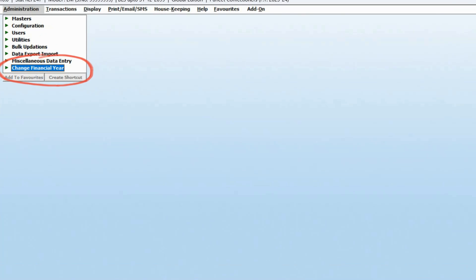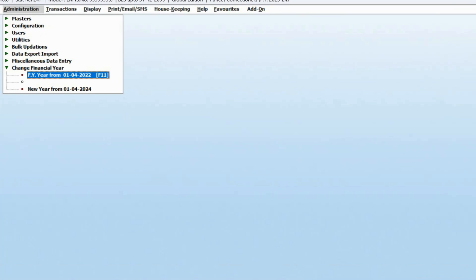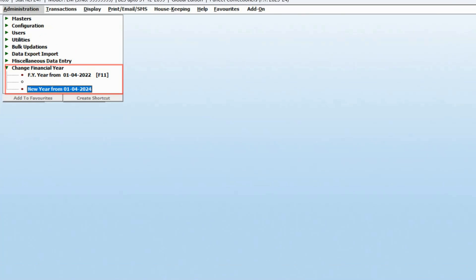It keeps the accounts of the previous year separately and transfers the balances to the new year. Here you can see the financial year from 1st April 2022 is appearing. If you want to create a new year from 1st April 2024, you can create a new financial year and click on Start.